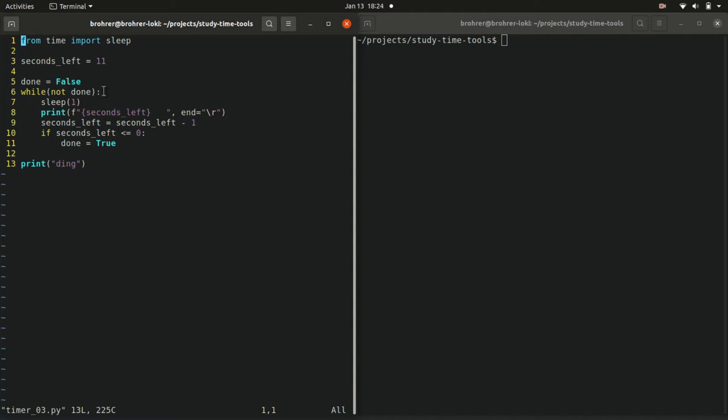So for this pass at least, not done is true. The thing in the while parentheses is true. So execute this loop of code.